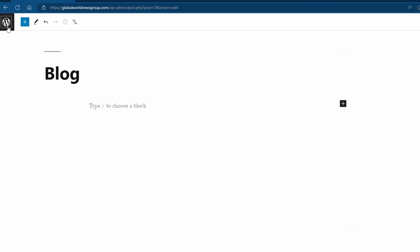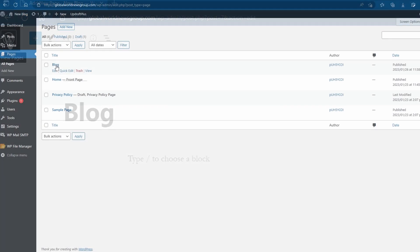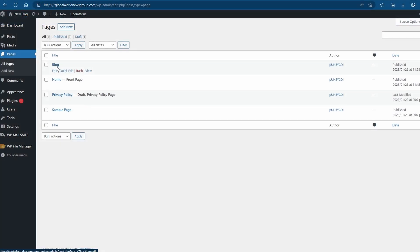To come back, click on the little W on the top left or your site's logo. As you can see, we now have a blog page. However, we need to set it as our blog page as the default.